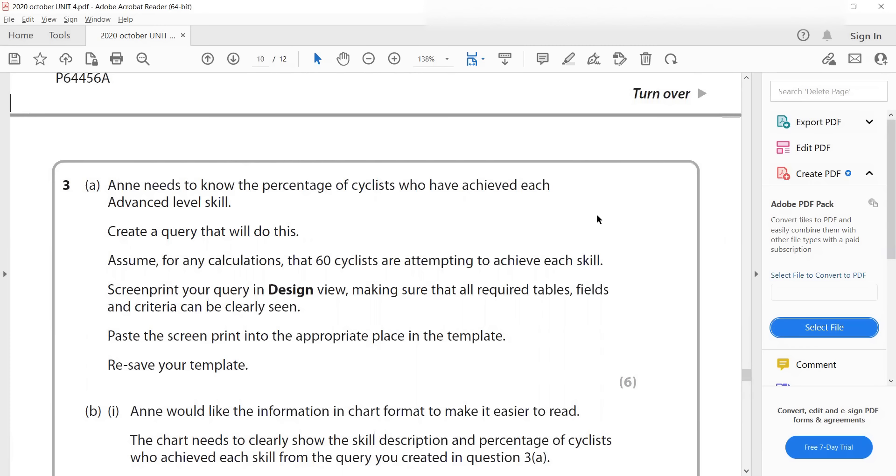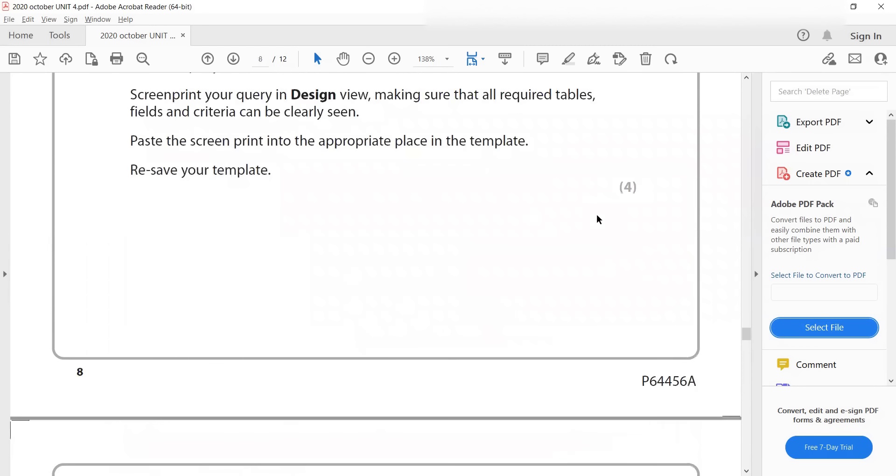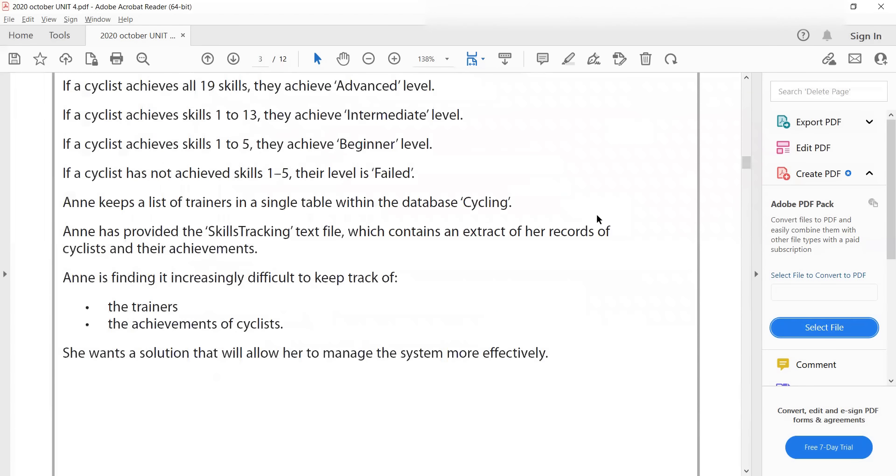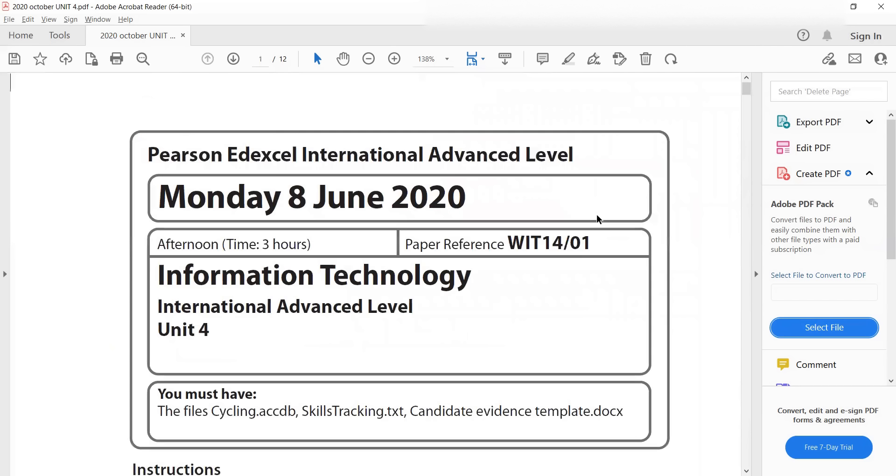I will be uploading this paper, the 2020 June paper. I will first be uploading the queries, then the reports, and then the form. It's like from easy to hard level. So you won't find it hard as well. See you in the next video.